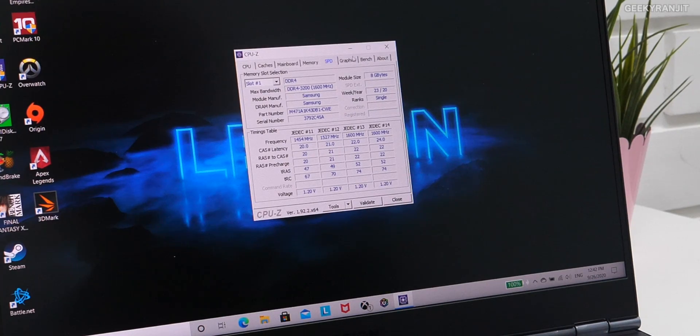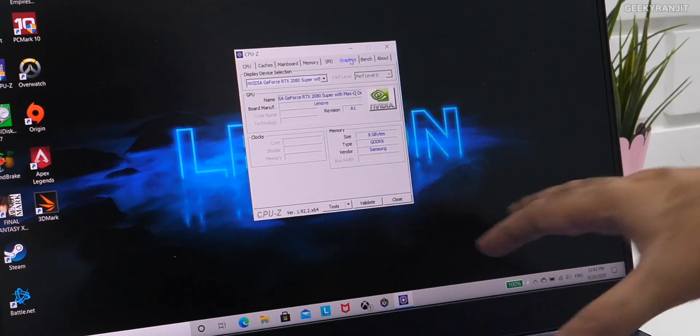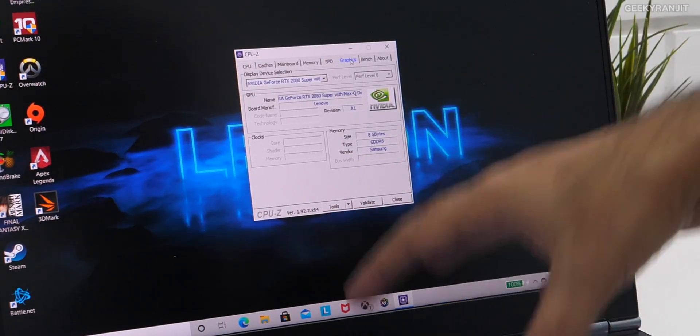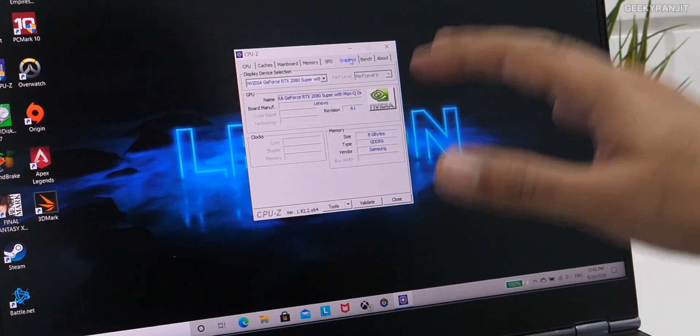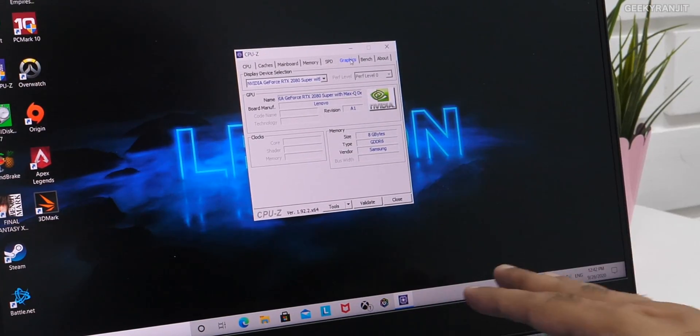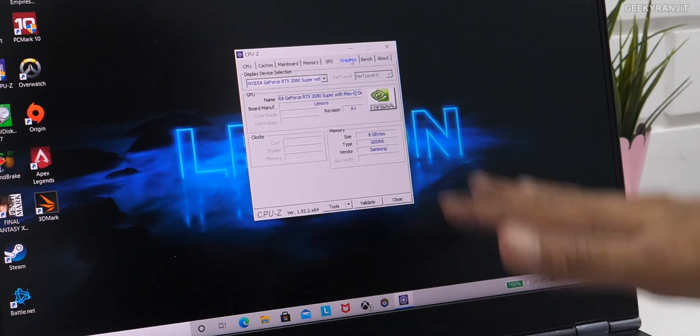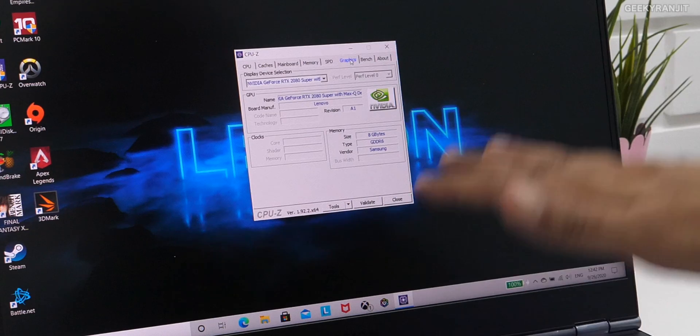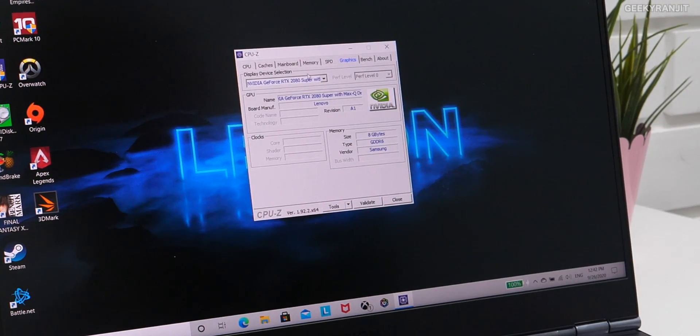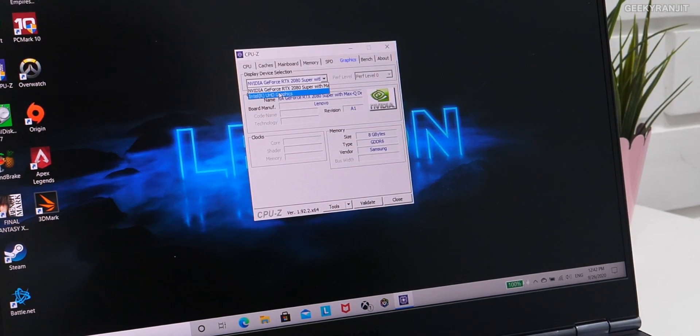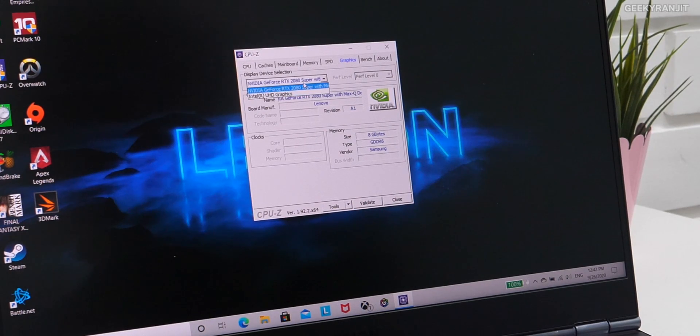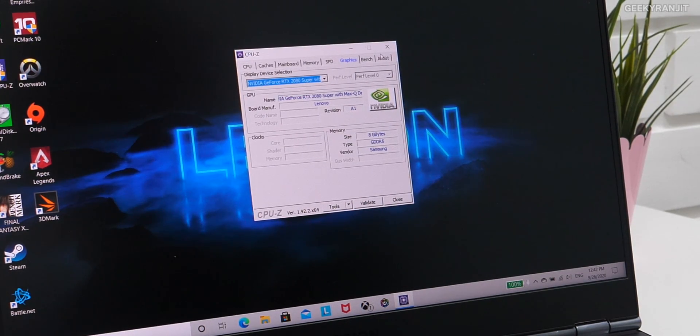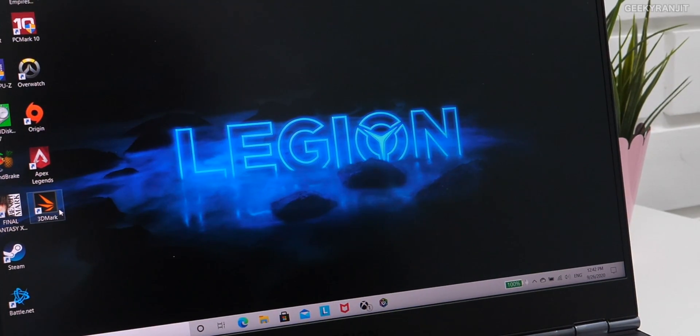And graphic card—it has the Nvidia GTX 2080 Super Max-Q. This is the best graphic card that you can get as of now for laptop, so we have that. And obviously, you also have the Intel UHD graphics also is there. So that's what it is. And I also ran 3DMark, so let's have a look at that.